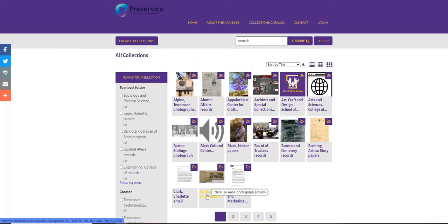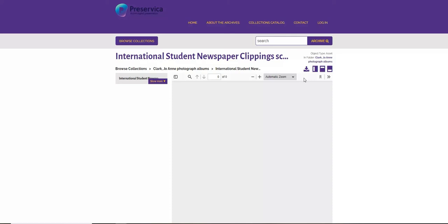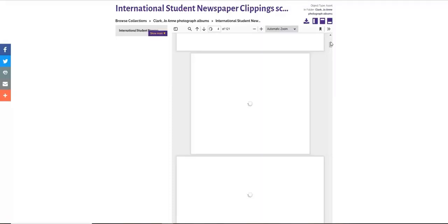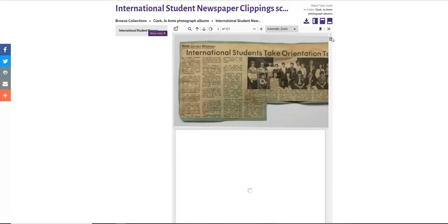If we briefly look at the records of Joanne Clark photograph albums, we can see the albums. There is a download button on the top in the shape of an arrow. Some assets do not have a download button on account of copyright.